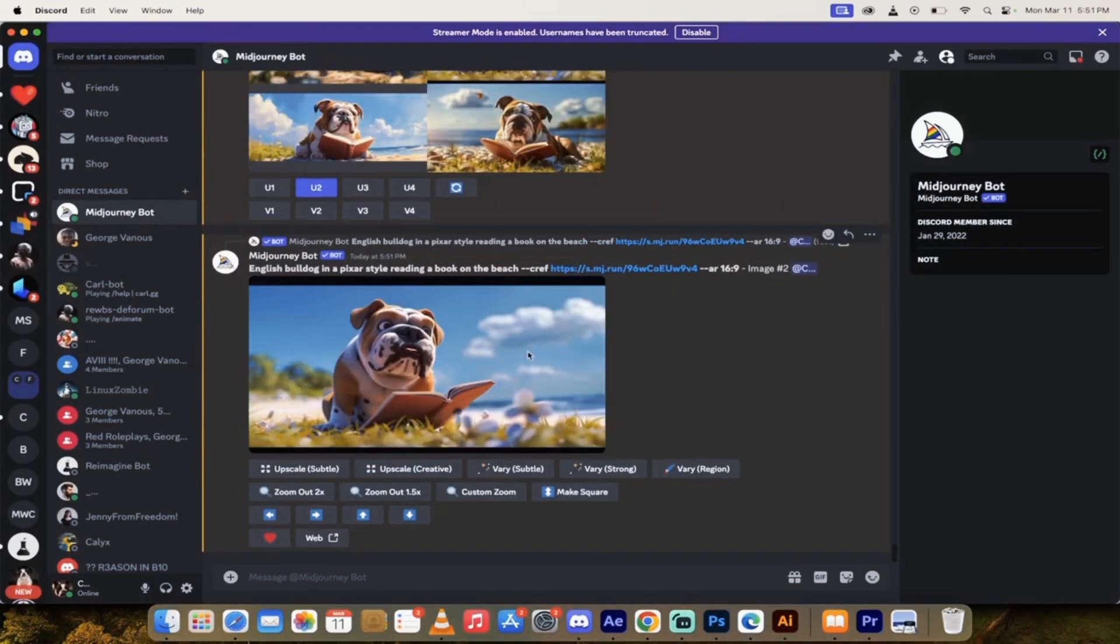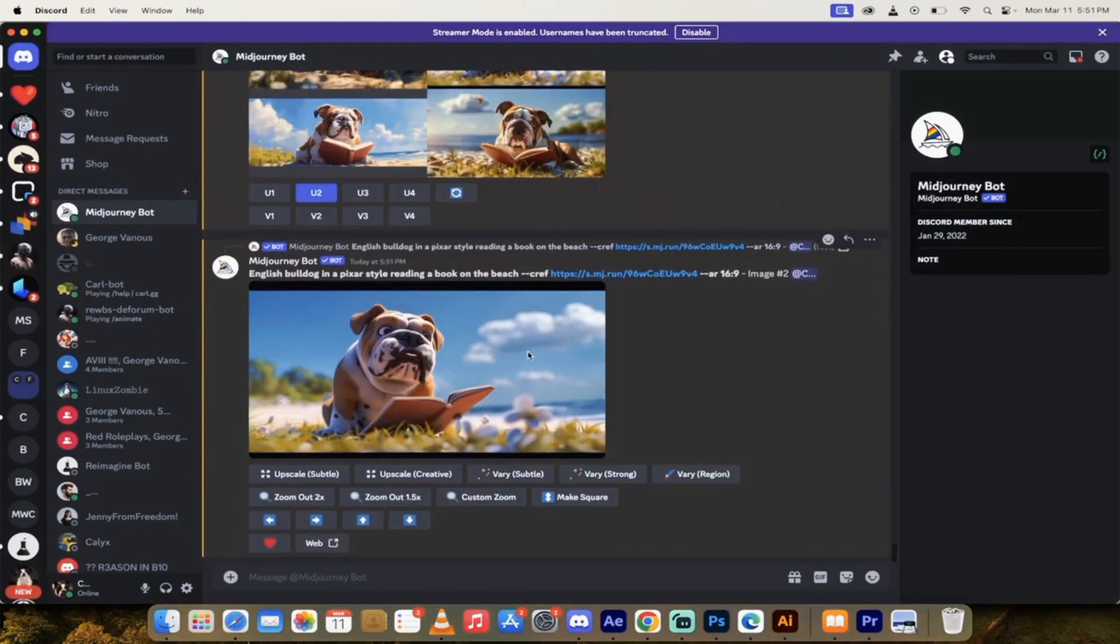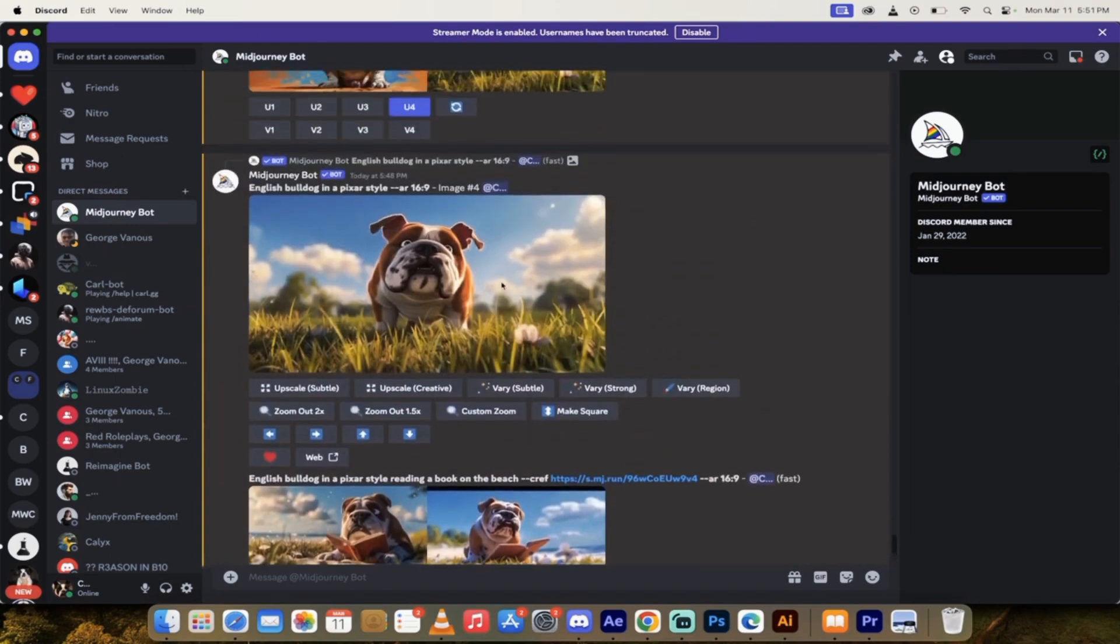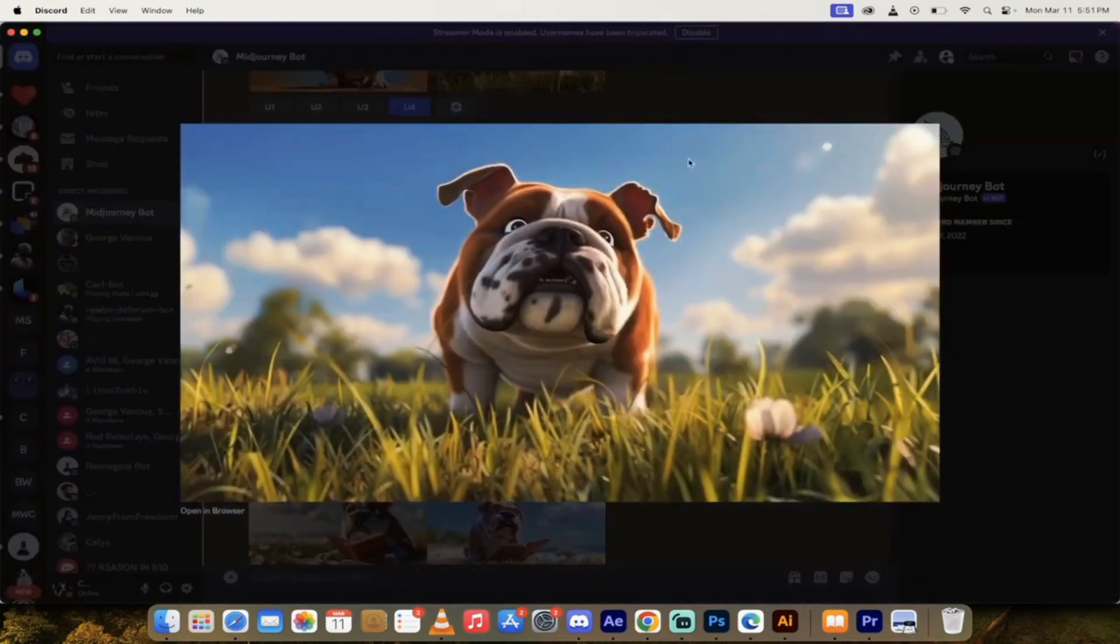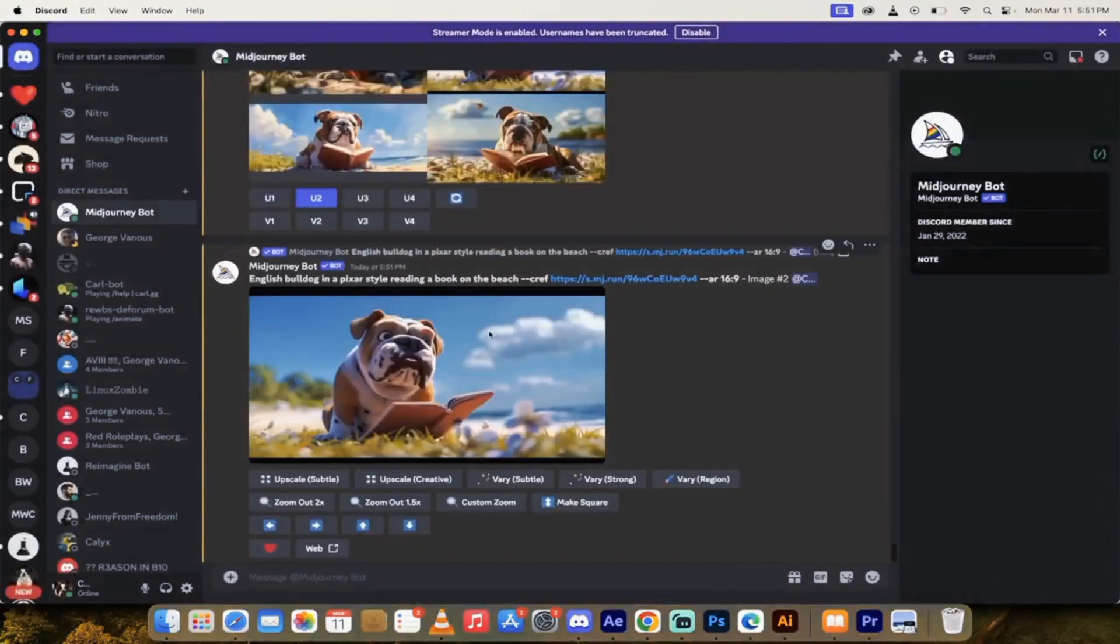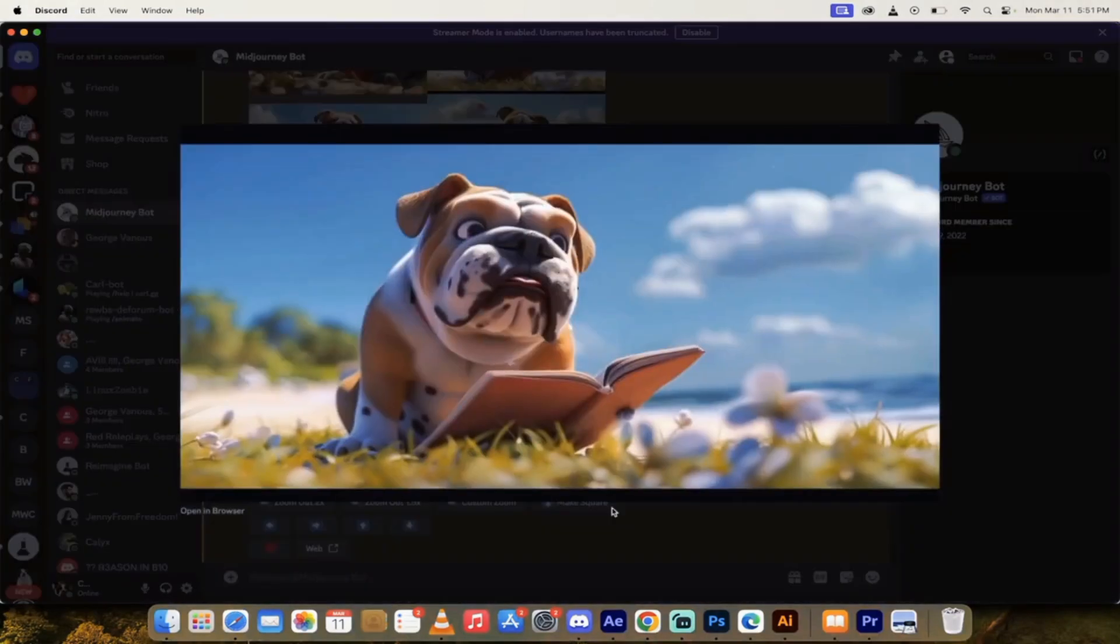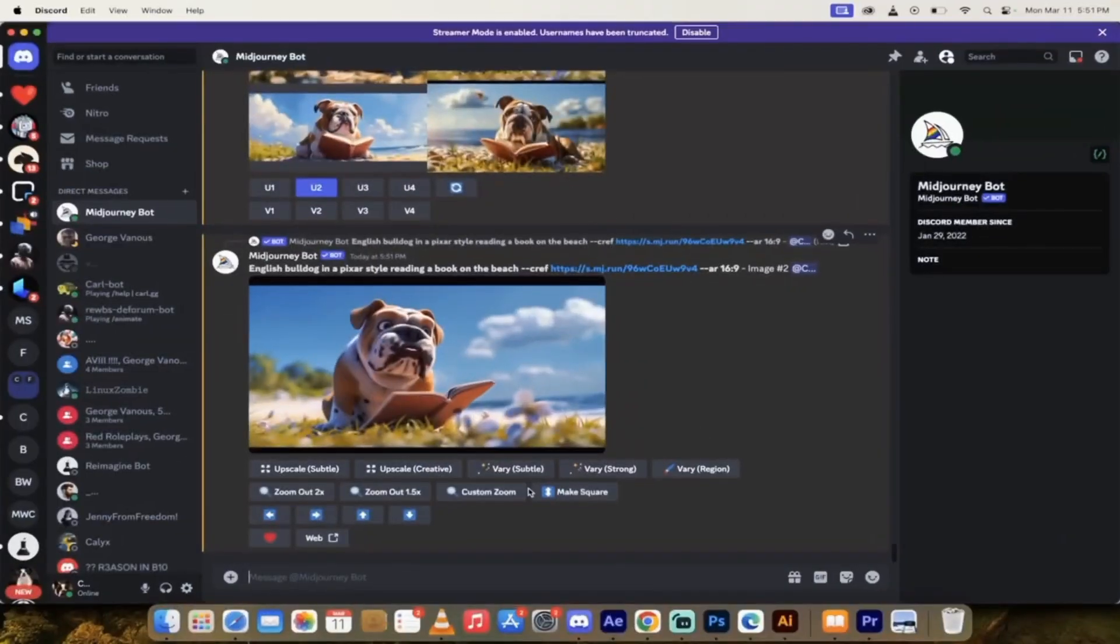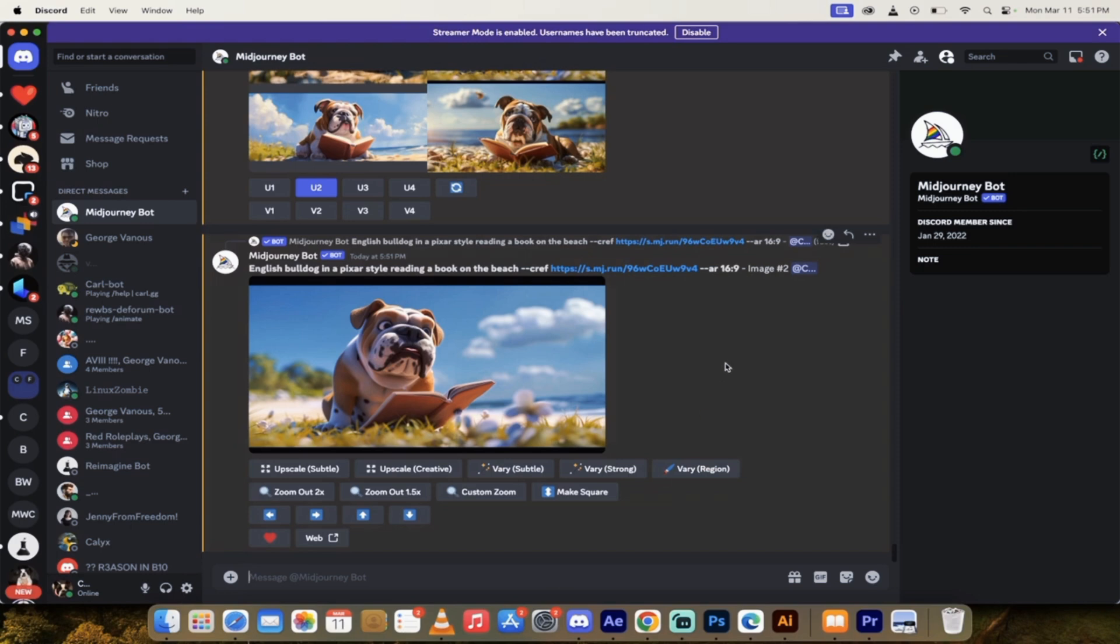So we hit spacebar after CREF. And then I'm going to command V on a Mac, control V on a PC and paste in that link. When I do that, I've gone ahead and added it in. Now I'm going to hit enter. And this is going to go ahead and create a consistent character based on this image. Then after this one, I'm going to show you how to use the CW feature.